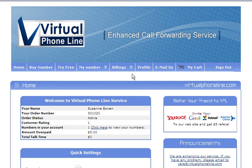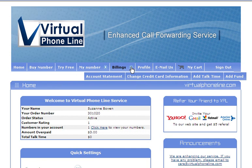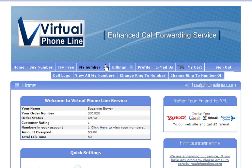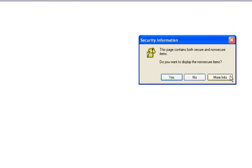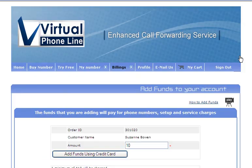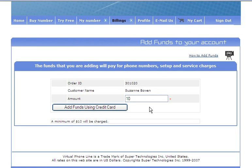And if you do have all of the necessary documents faxed to your virtual phone line account, you would click on Billings and scroll down and over to the right to add funds. You would enter the amount that you wish to have charged on your card to top up your account to keep it prepaid. At least $10 will have to be charged and then you would click add funds using the credit card.